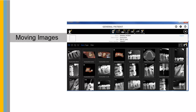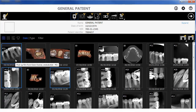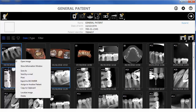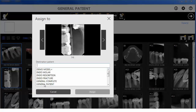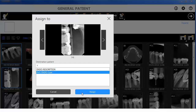Moving images. It is now easier to move images and objects to another patient file. To move objects from Patient A to Patient B using the right-click menu, follow these steps. In the patient history for Patient A, click to select one or more objects that you want to reassign to Patient B. Right-click on the images and select Assign to another patient from the shortcut menu. An Assign to window appears showing a list of available patients. To filter the list, in the text box below Destination Patient, type the first letter of the patient's name and the list is updated automatically. Select Patient B and click Assign. The selected objects are moved to Patient B.